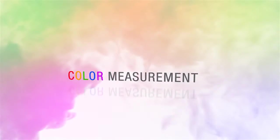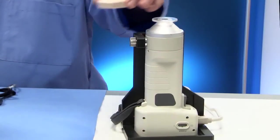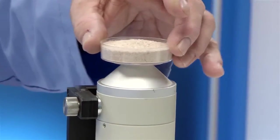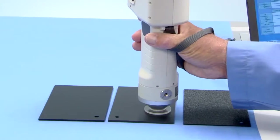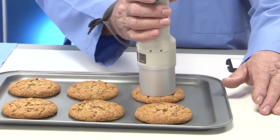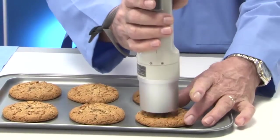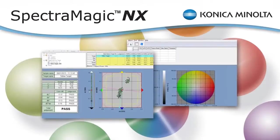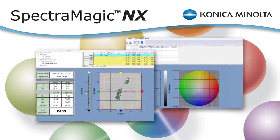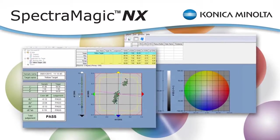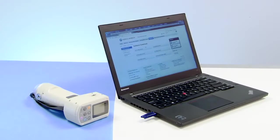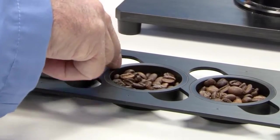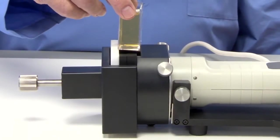Konica Minolta Sensing's CR400 and 410 series chromometers accurately capture absolute and difference measurements for a variety of samples. Combined with Spectromagic NX software, you can identify color characteristics, determine color difference, and provide pass-fail assessments for comprehensive color analysis.